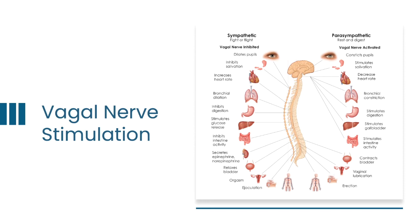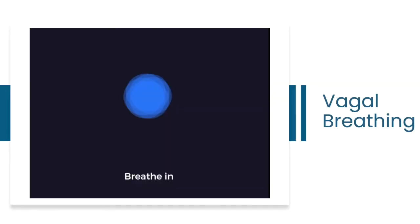So the vagus nerve is the largest cranial nerve and the only nerve that moves from the brain, outside the brain, through all the organs. And when we stimulate this nerve, we start to turn on the parasympathetic branch of our nervous system.